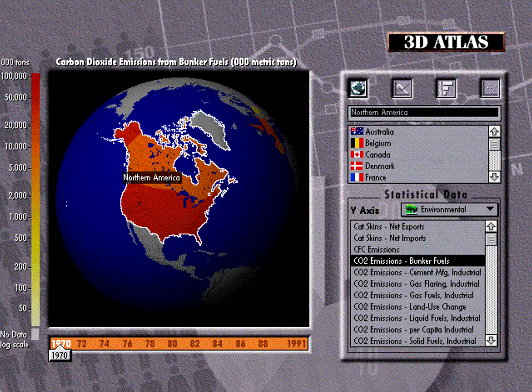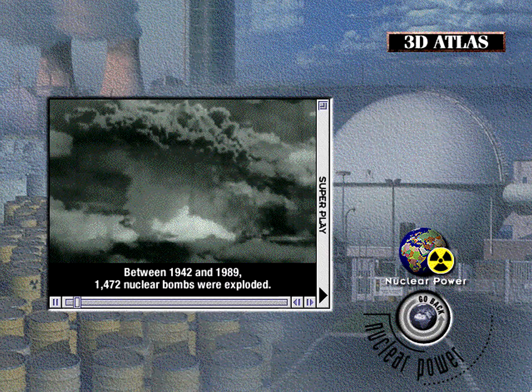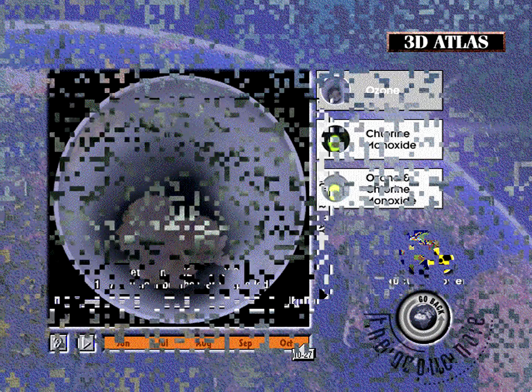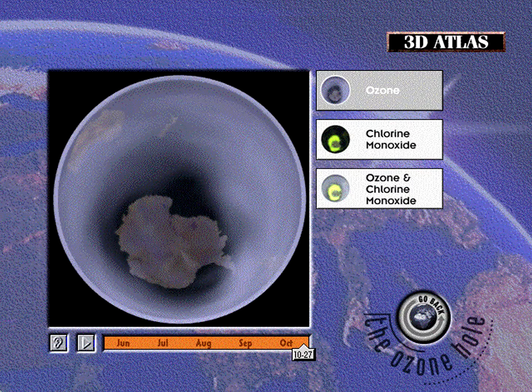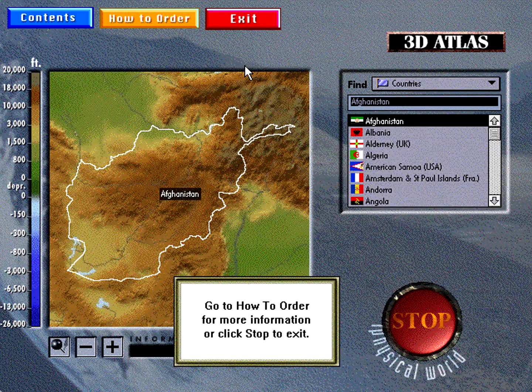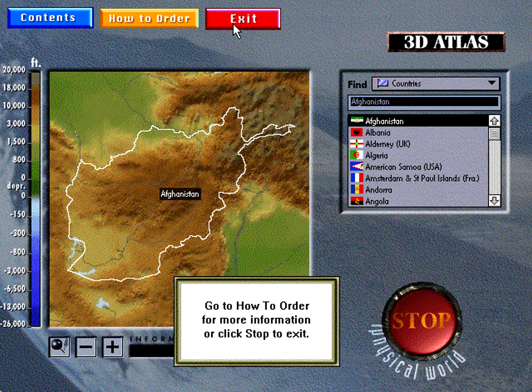To get the full experience of 3D Atlas, simply pull down the How to Order title on the menu bar and find out how you can receive the complete program.